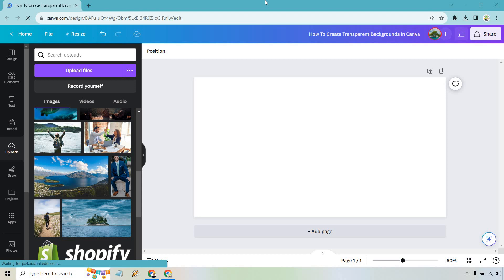So the secret here, or the very big thing you want to keep in mind, is that what you want to do is create, say, like text, and then turn it into a PNG. A PNG is going to give you the ability to have that transparent background so that you can save it and place it over something else.